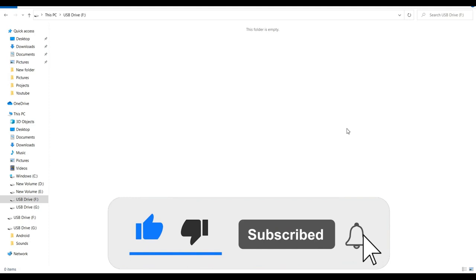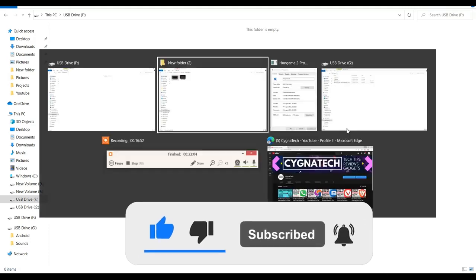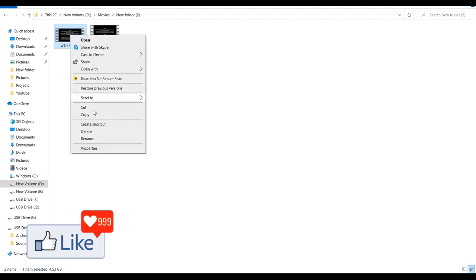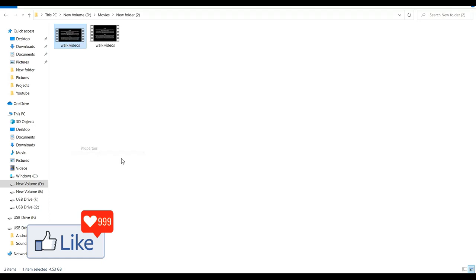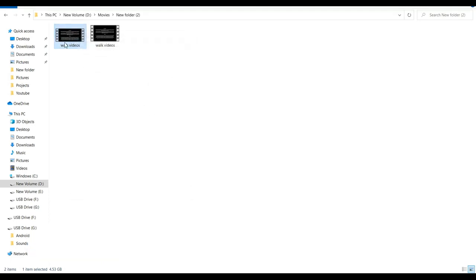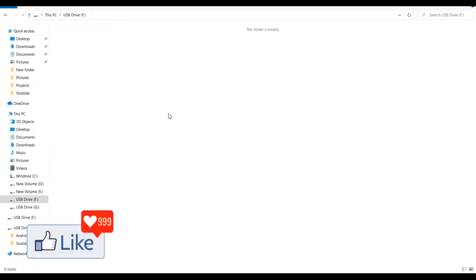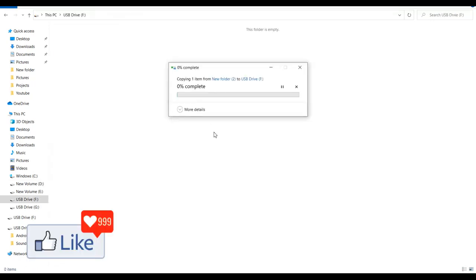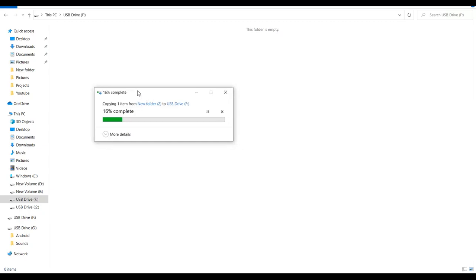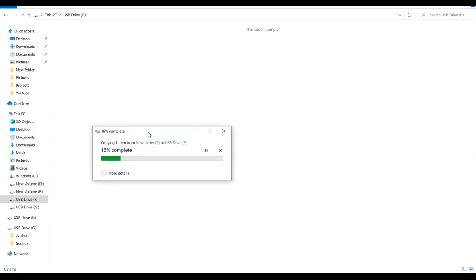Now you can paste that huge file. For example, if I try to copy this file, you can see the size is approximately 5GB. So I copy this and go to my pen drive and paste it here. It is getting pasted. This is going to happen if you format your pen drive the way I showed you. This is a fix for that error I showed you earlier.